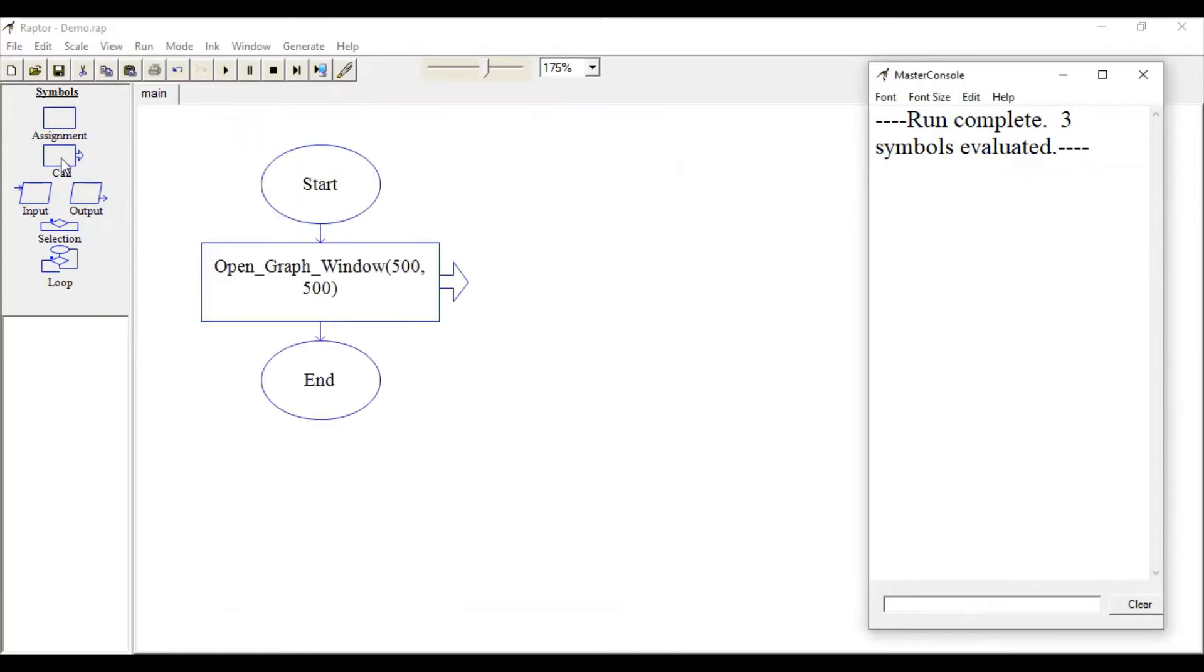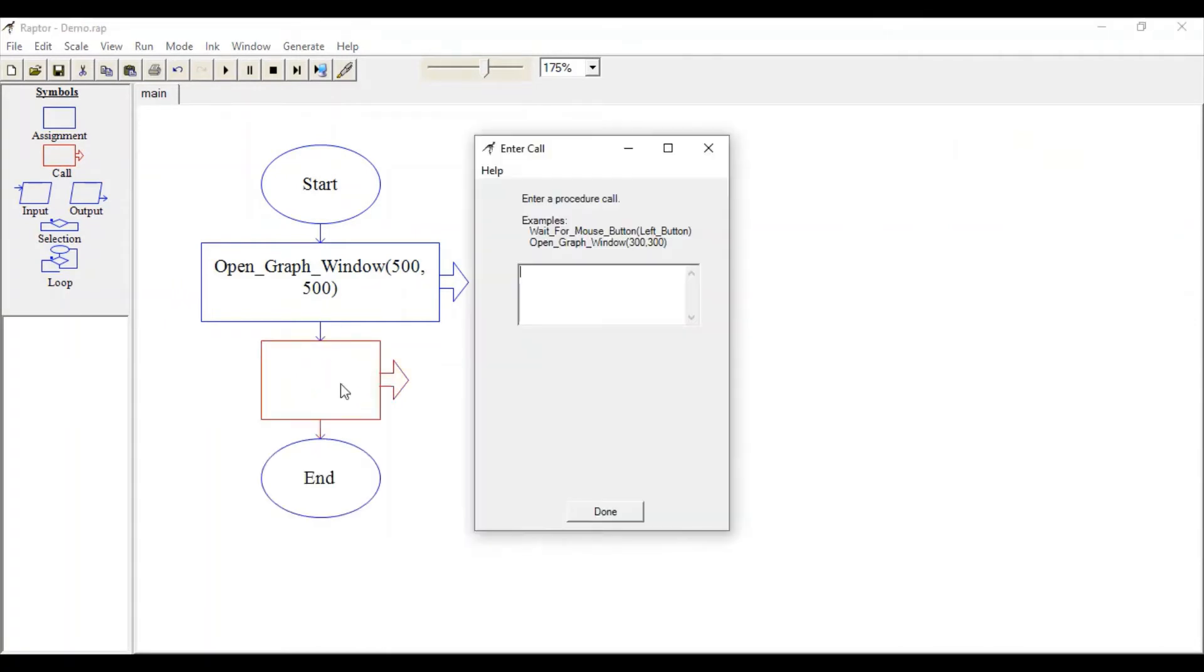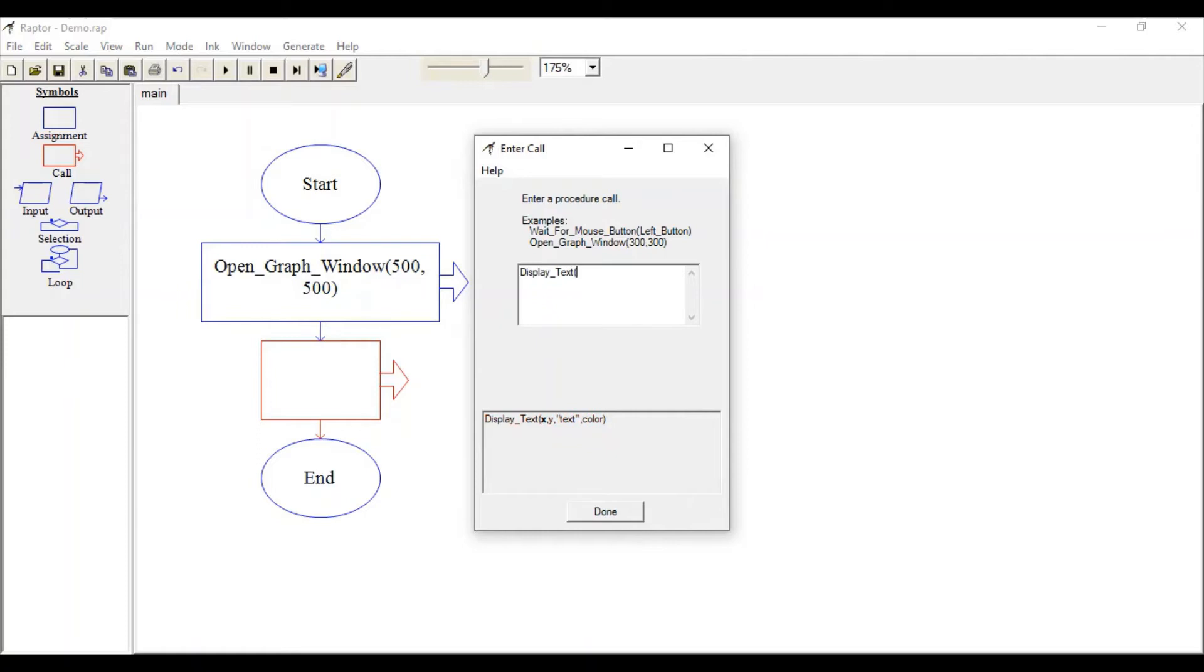Let's drag this call symbol again. First of all, let's add a text. The function is Display_Text. Specify where you want to display your text. Let's draw it at x-axis 50 and at y-axis it's around 450.